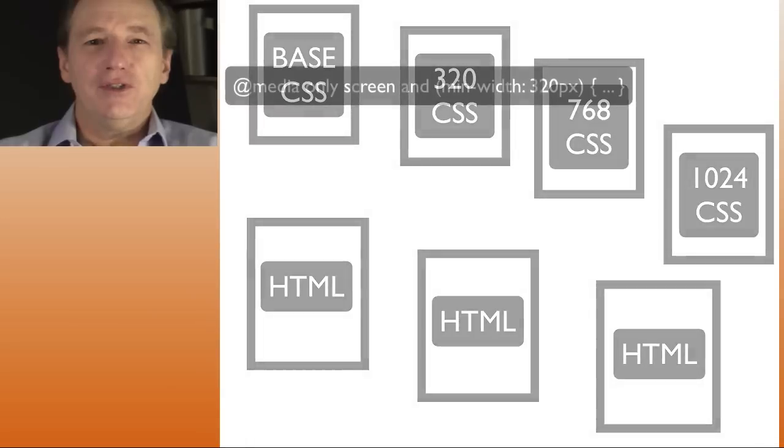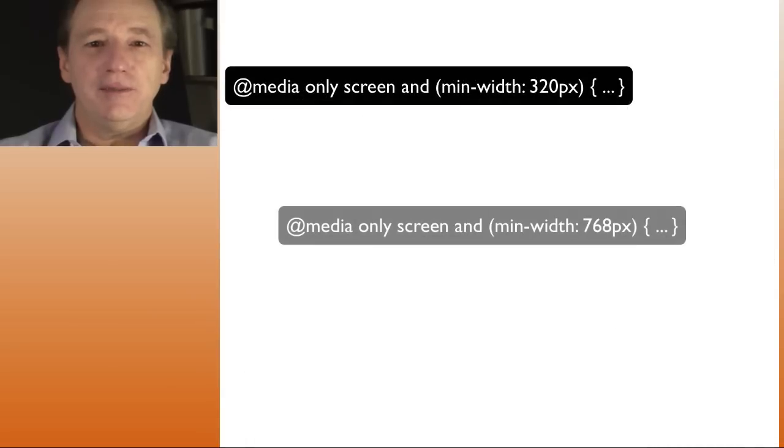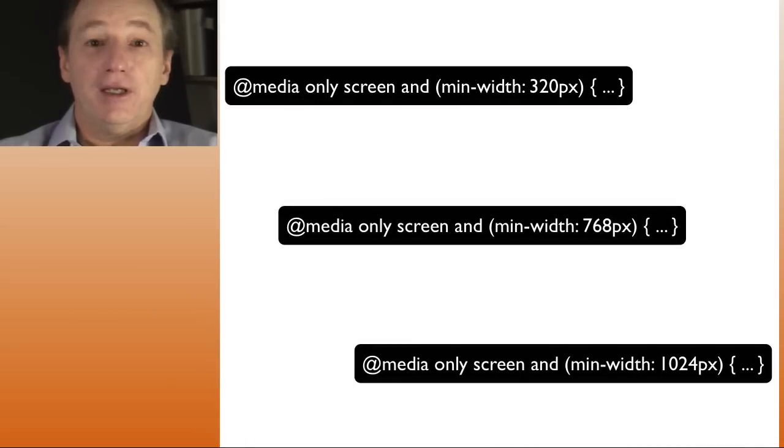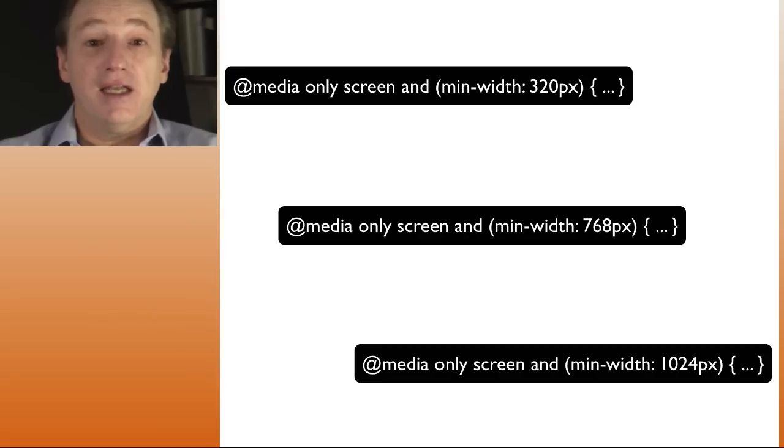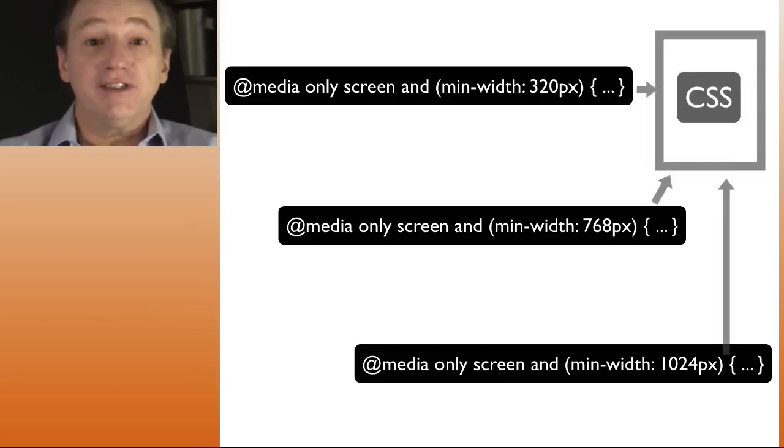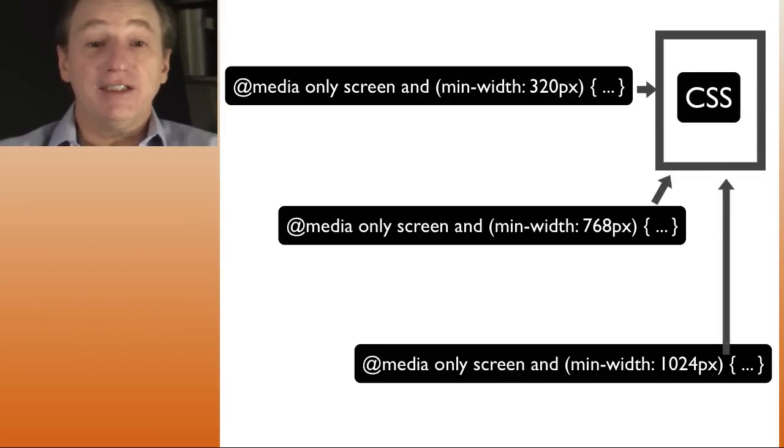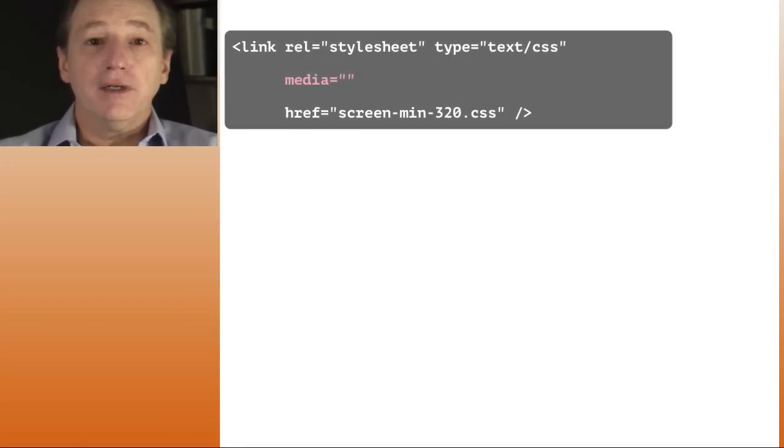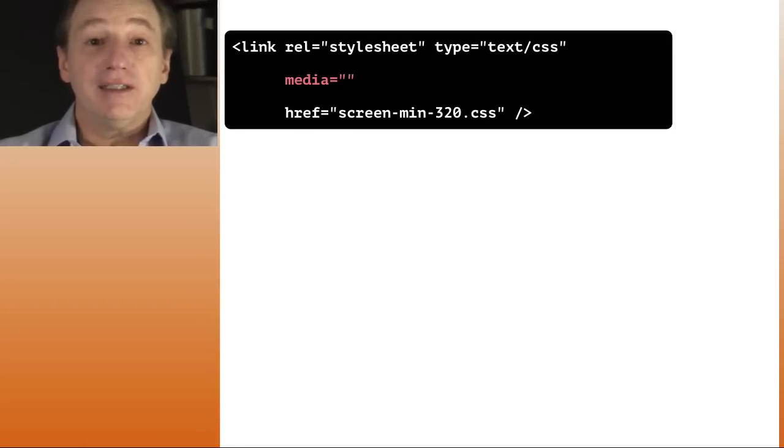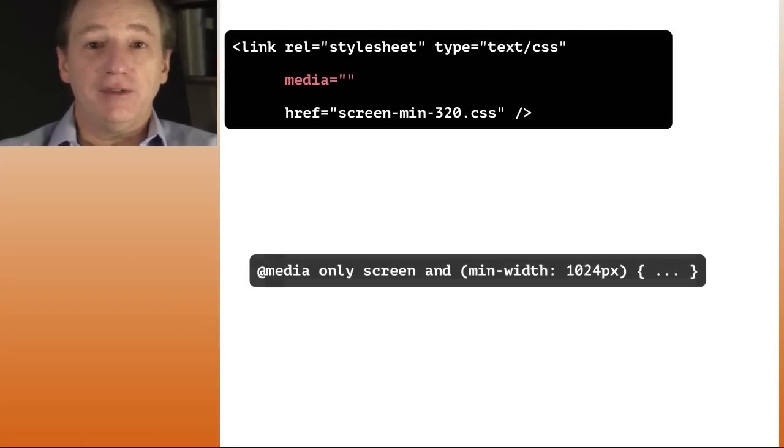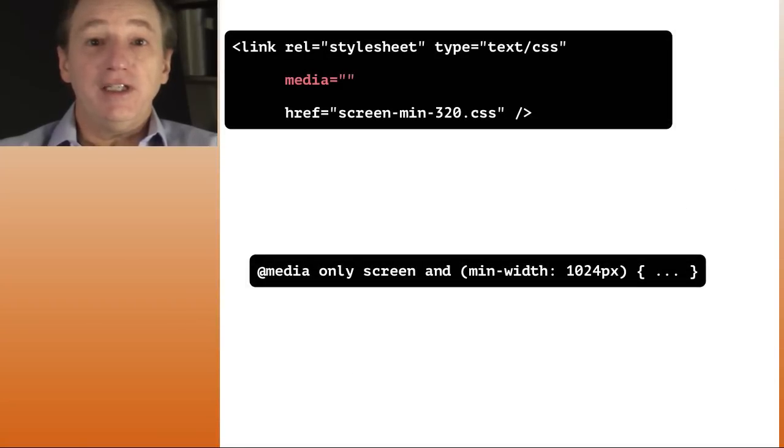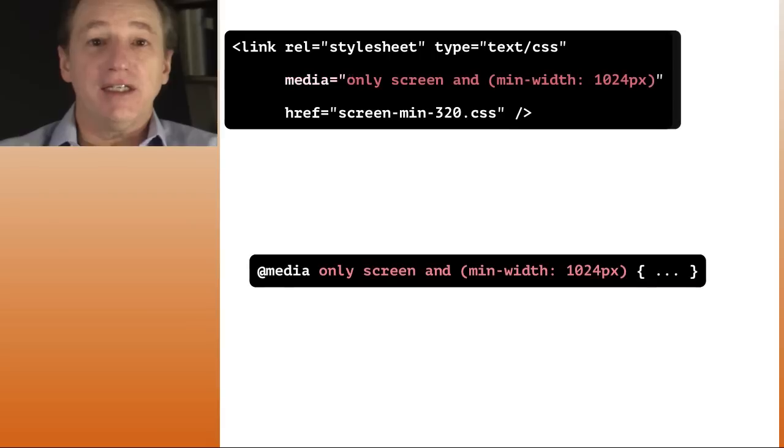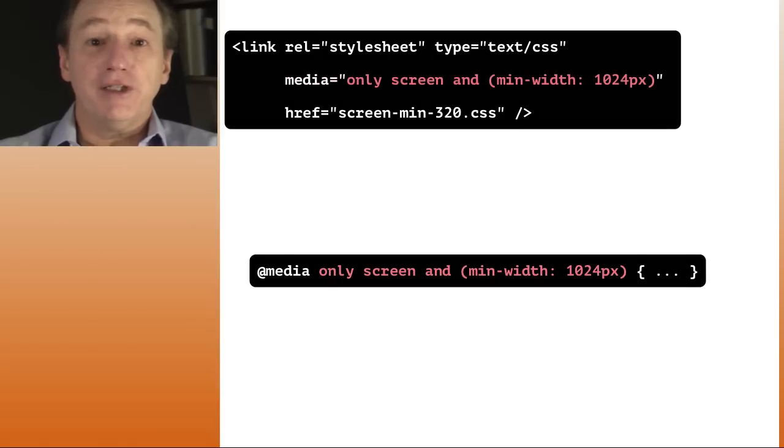But do we still need the media query selectors? Media query selectors are just CSS. They will work the same in external CSS files. However, the HTML link tag has a media attribute. Conveniently, it uses the same media query syntax as the CSS media selector. This is how we are going to do our example.